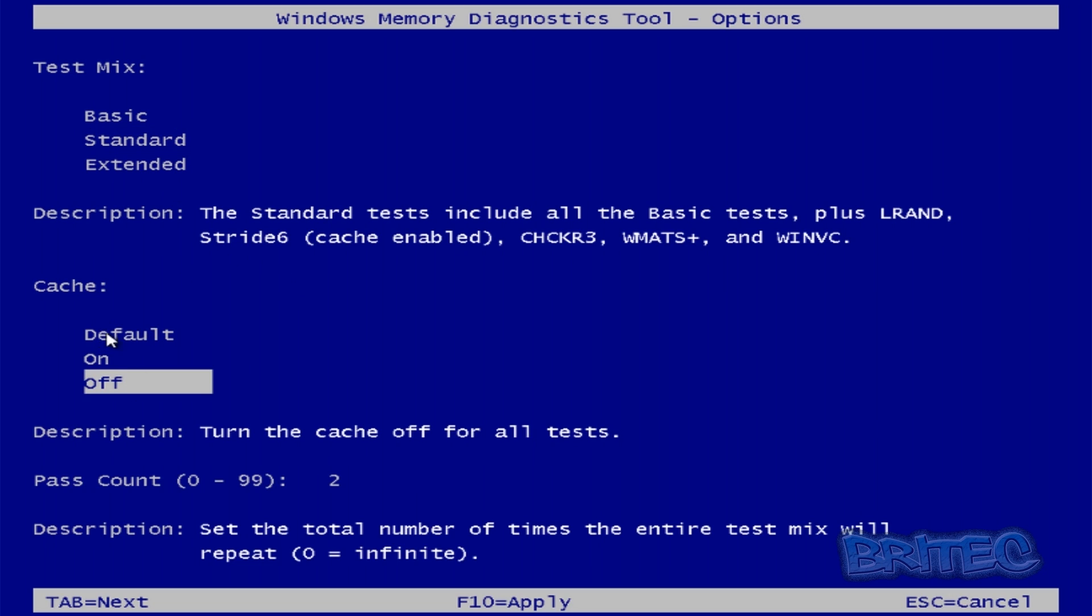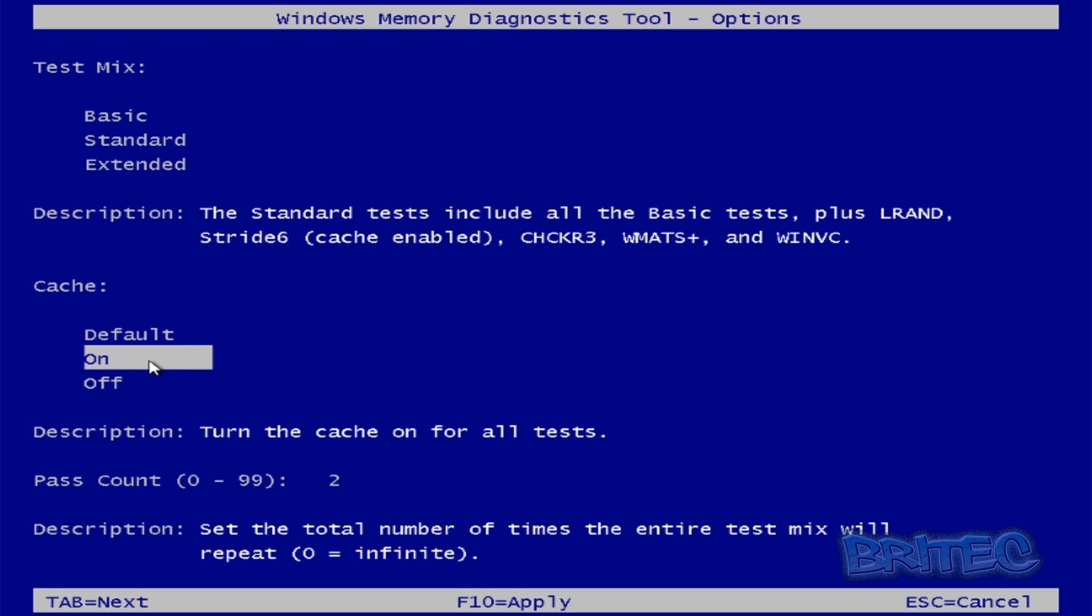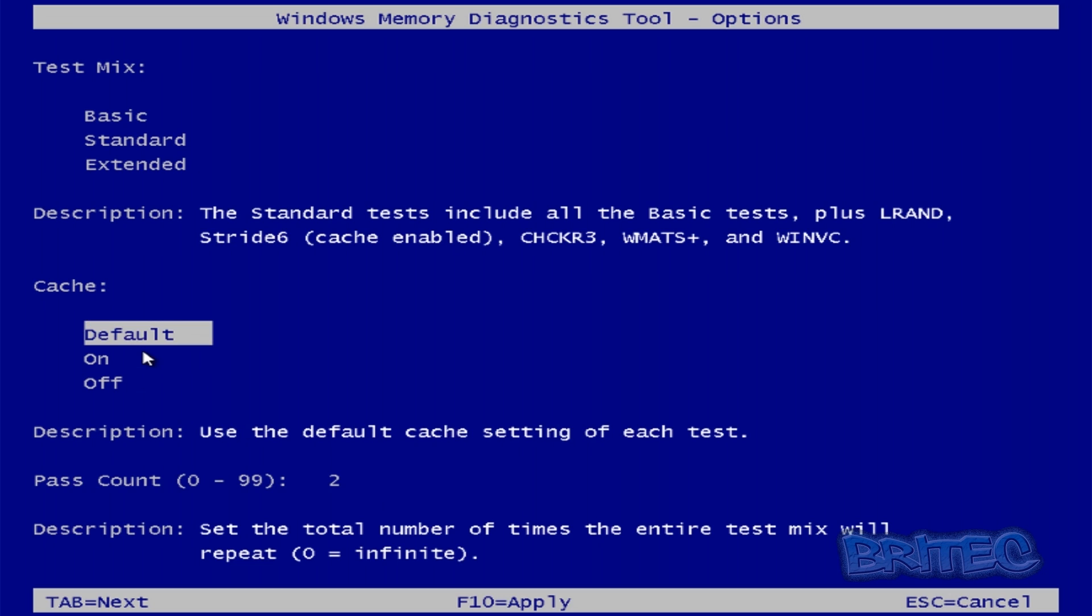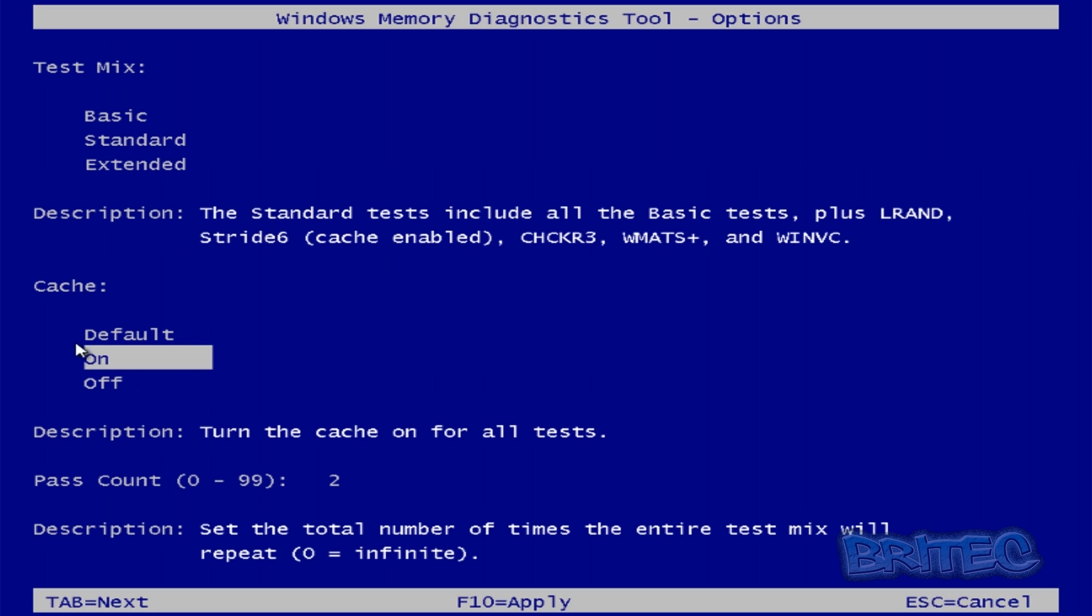To allow you to go for default, you can also go on or off depending on what you want to do. Again once you've selected what you want so you can hit the tab key and then you can see here you can see the pass count zero to 99 and you've got two here. You can change this if you wish by just going hitting the back key and also changing it to what you want. And you can see in the description it tells you what it actually does.